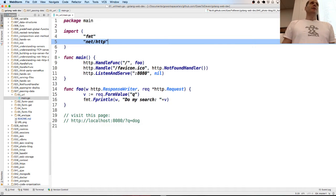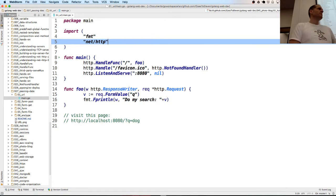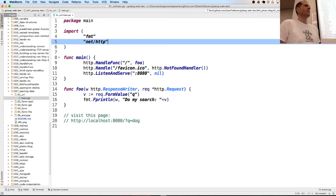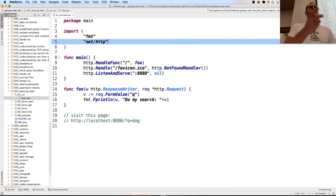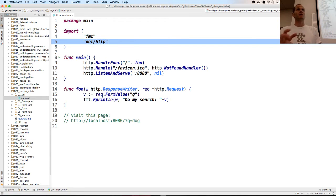We're looking at how to get values from form submission using the Go programming language. When a user submits a form, that data gets sent to the server.